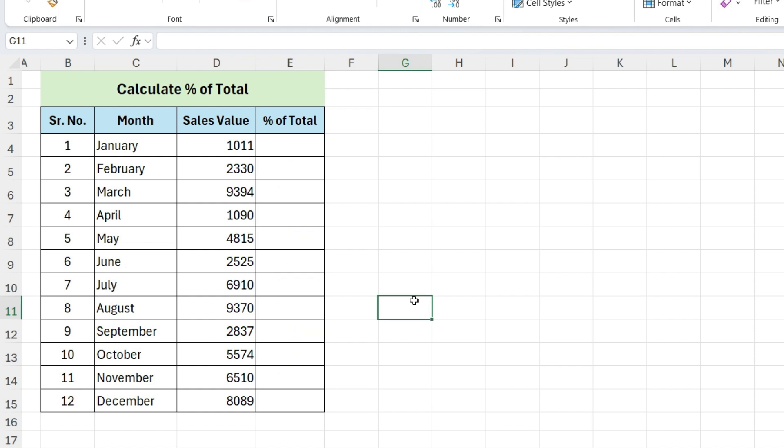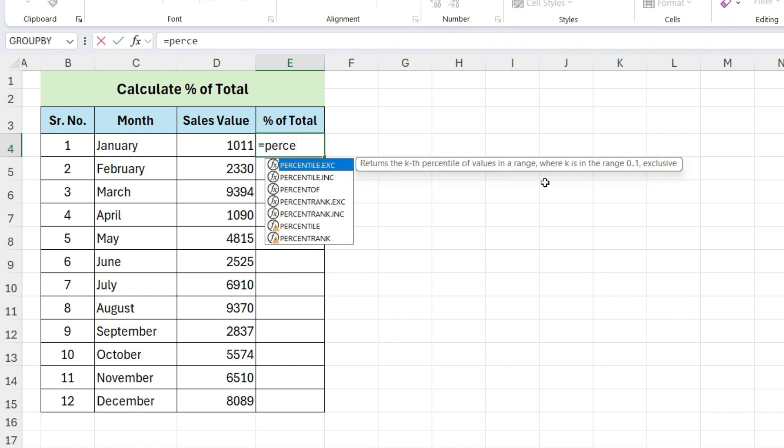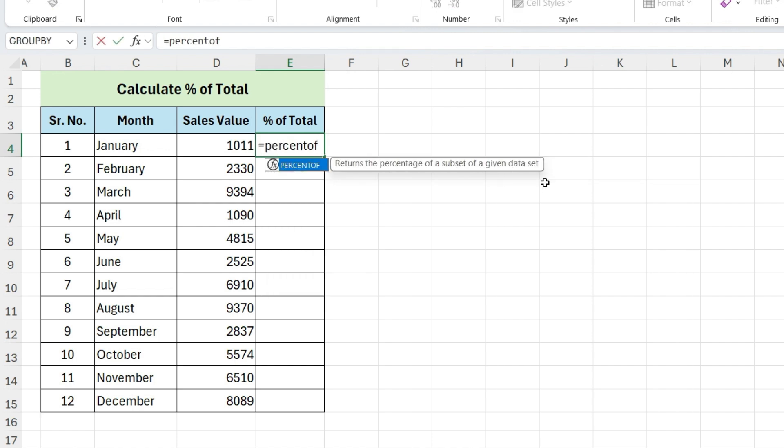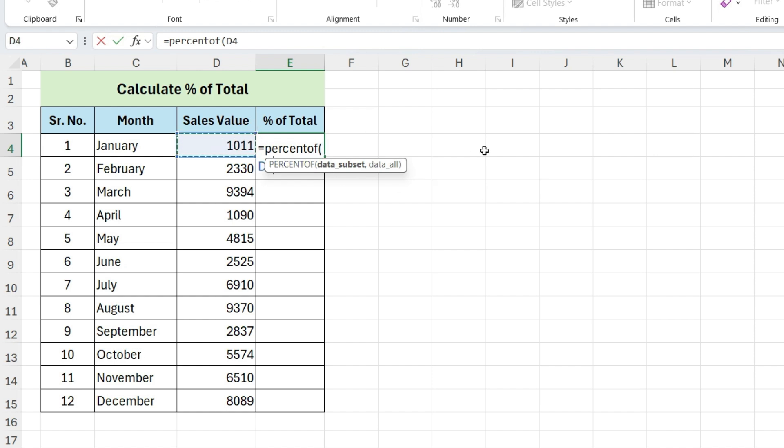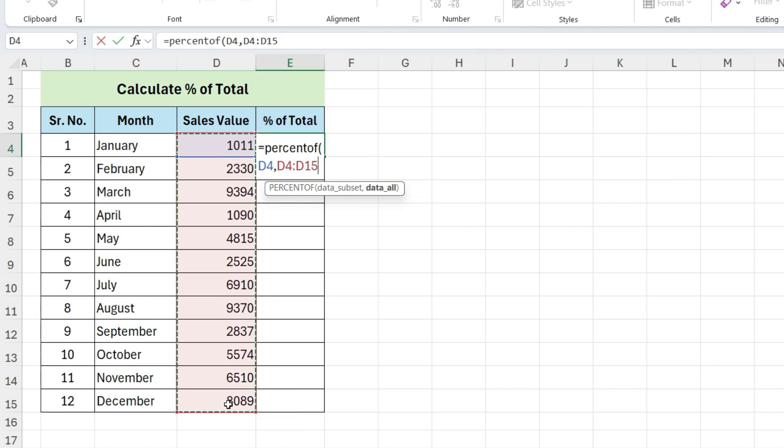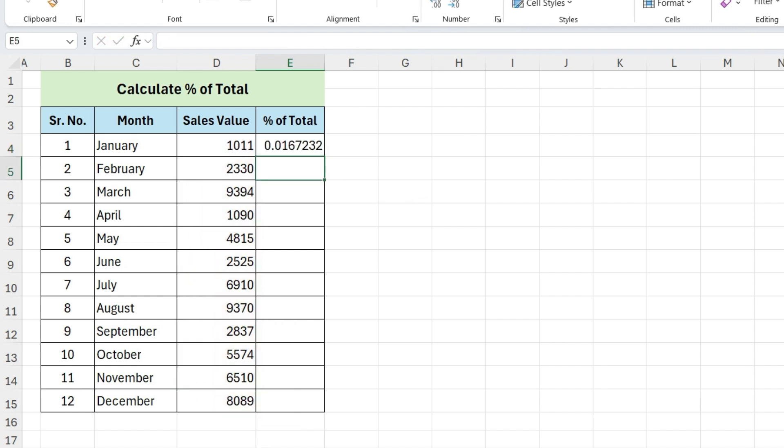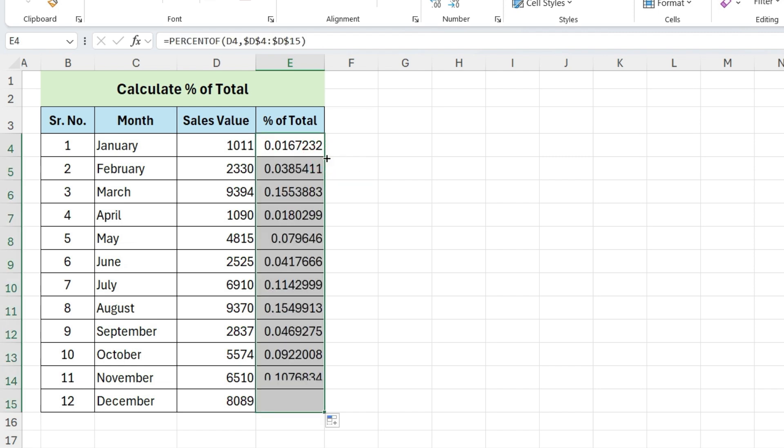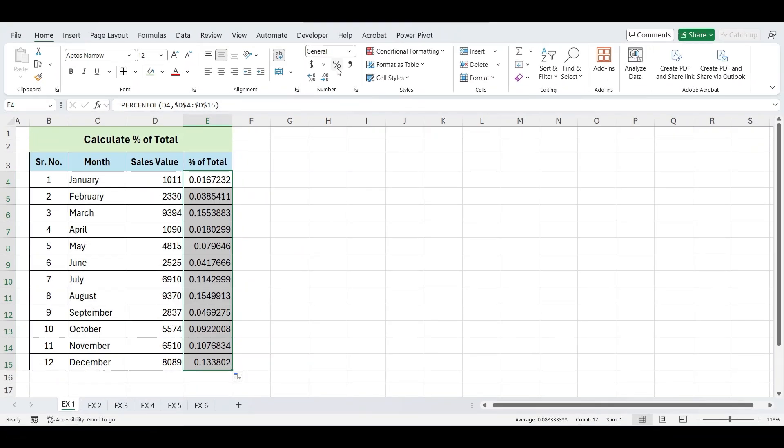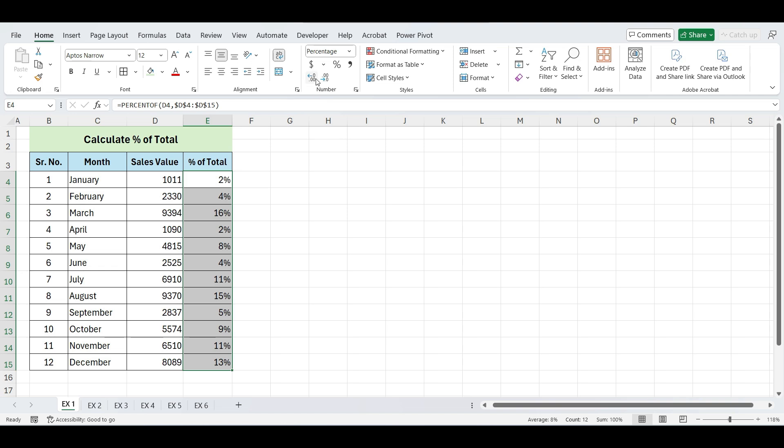Third method is using Excel's latest function, percent of. Write equals percent of. Data subset will be this value, and for data all, select the entire range and press F4 to lock it. Press Enter. No need to calculate sum. This method calculates the percentage directly without needing to sum the range separately.